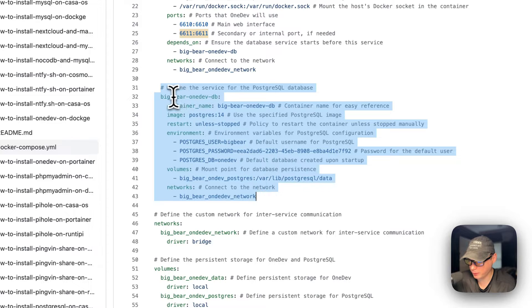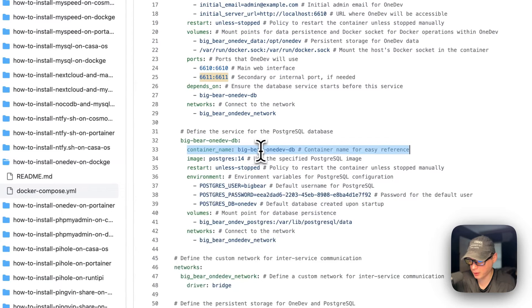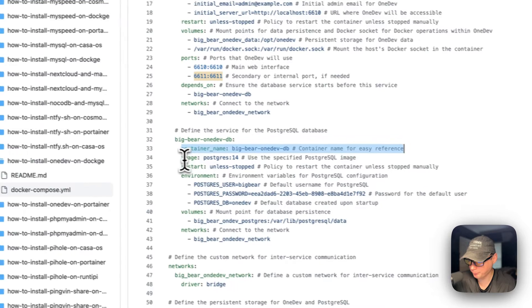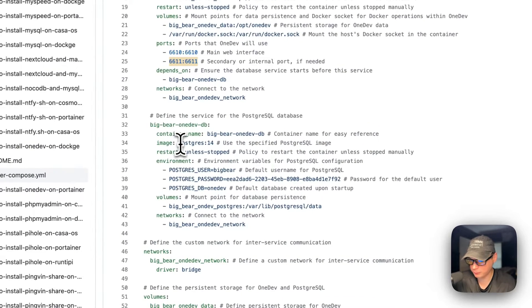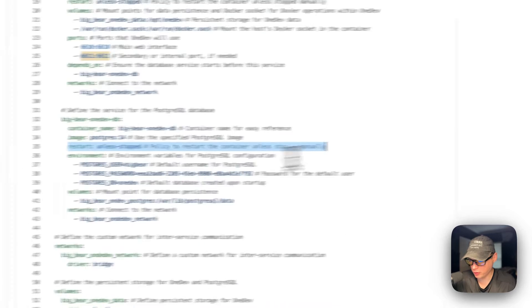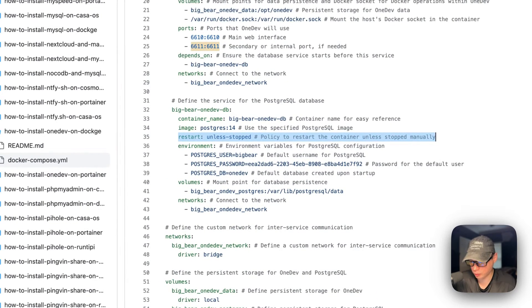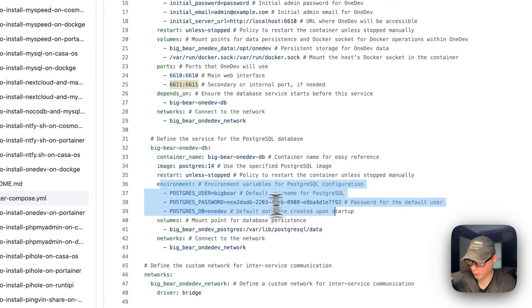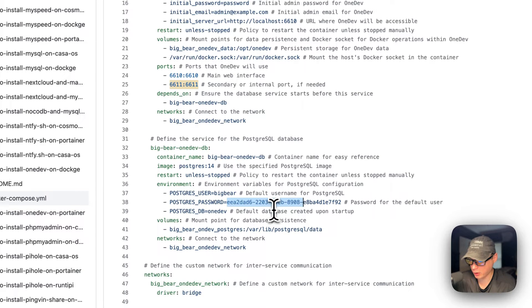Now going into the DB service: big-bear-onedev-db is the service name, and the container name is big-bear-onedev-db so Docker doesn't generate a random name. The image is coming off Docker Hub with its image tag. Restart policy is again 'unless-stopped'. The environment variables set up the Postgres user as 'bigbear', the Postgres password as a UUID v4 value, and the Postgres DB name as 'onedev'.